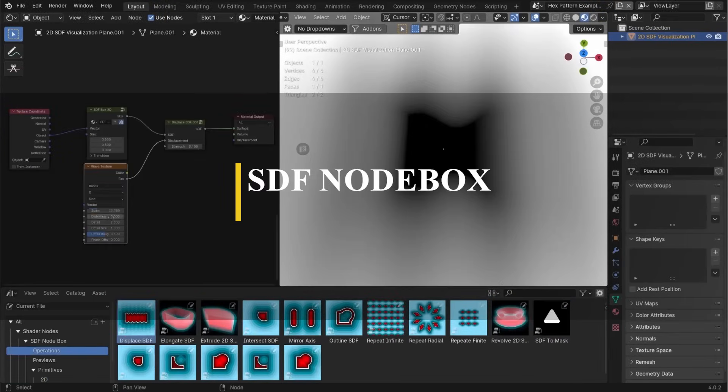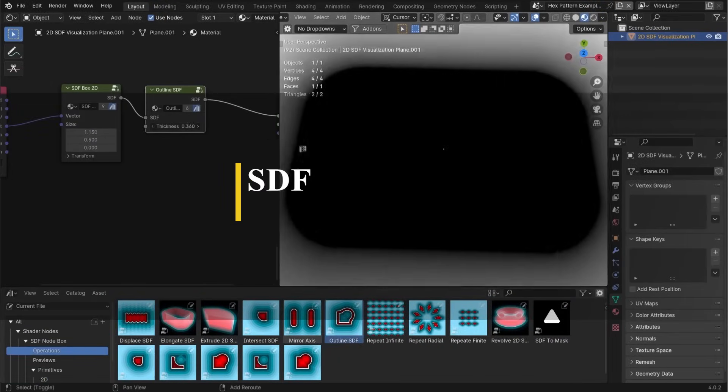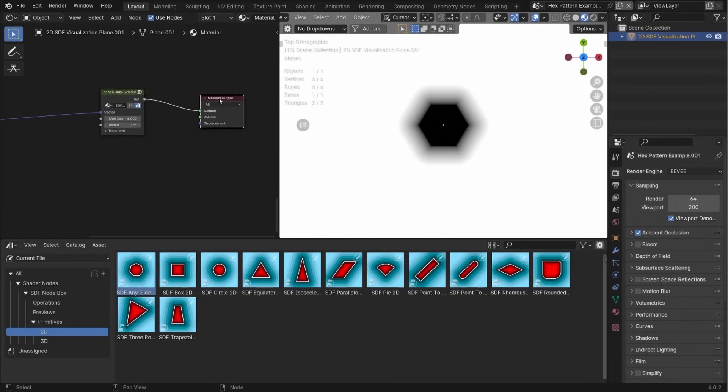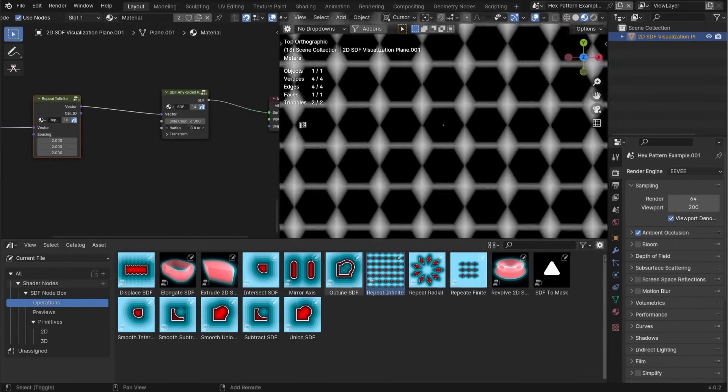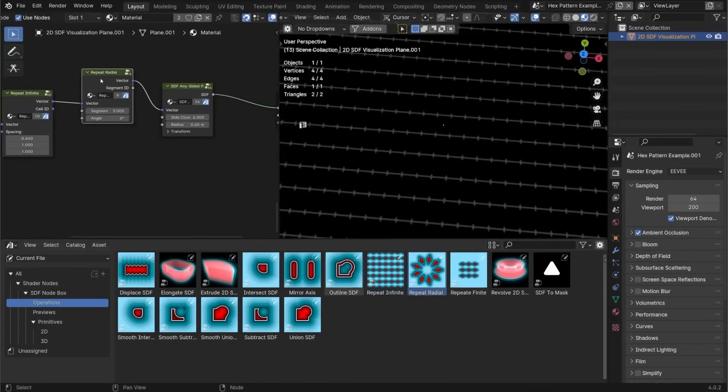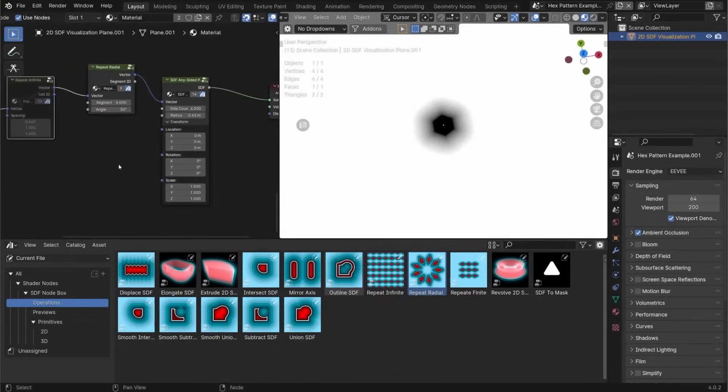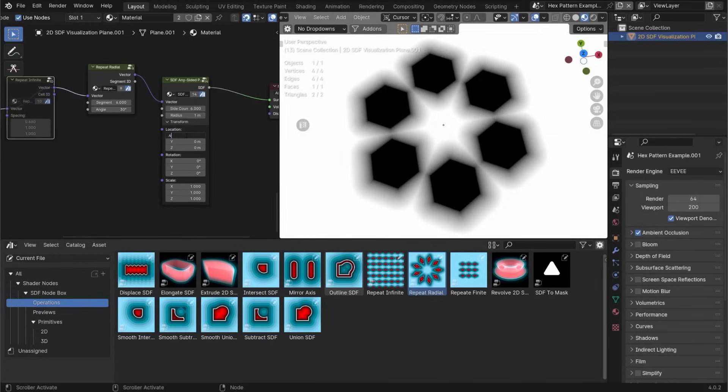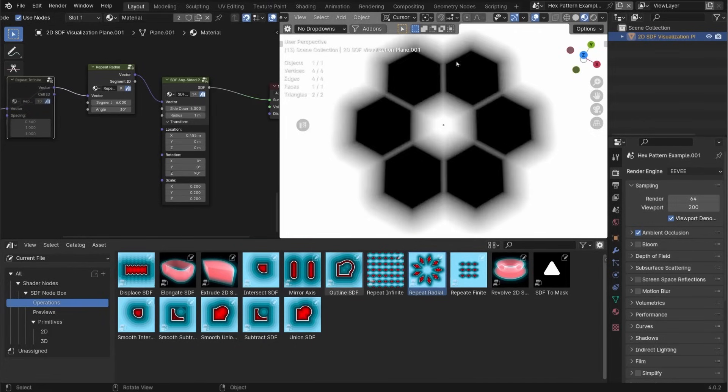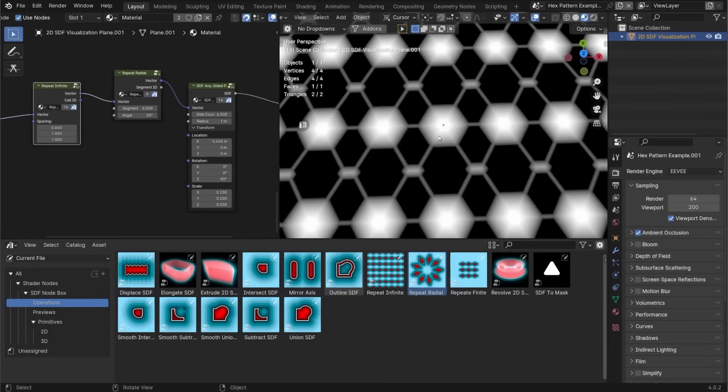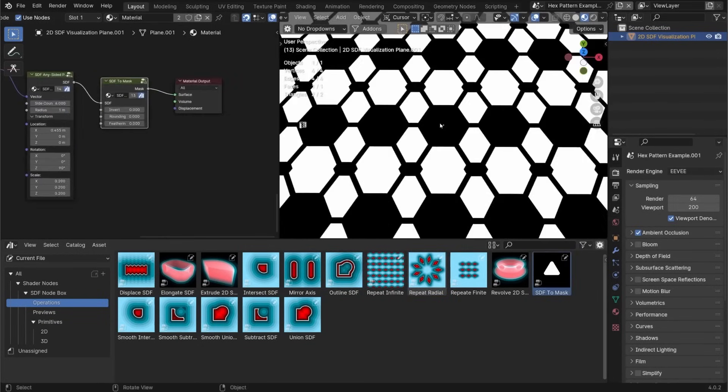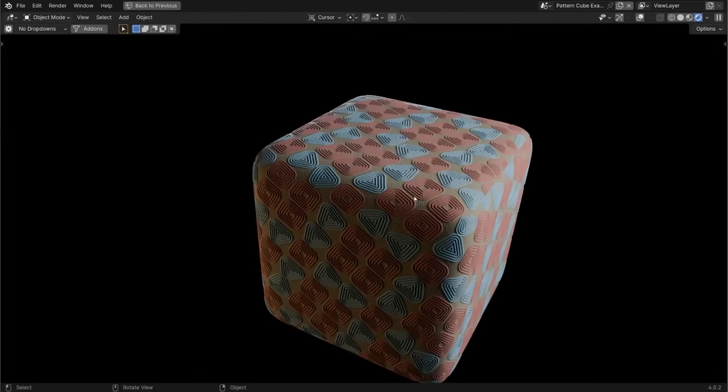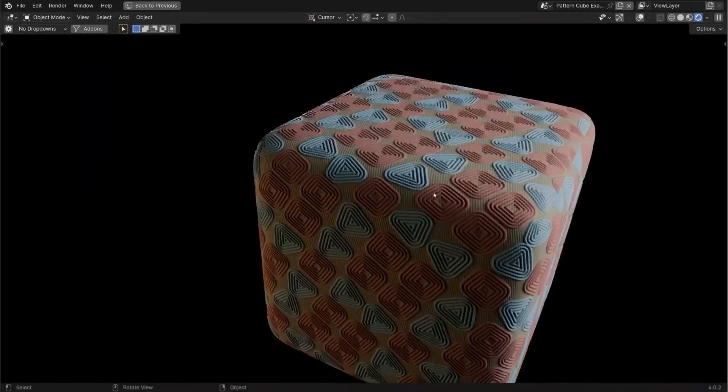Next up, we have SDF Notebox, which is a Blender node pack that facilitates the creation of 2D and 3D parametric shapes, effects, patterns, masks, and more using signed distance fields. It contains 45 shader node groups specifically made for SDF manipulation in Blender's shader graph. The pack includes nodes for defining primitive shapes, performing operations on them, and previewing results in 2D and 3D. Last but not least, it offers five ready-made examples, accessible from Blender's scene menu dropdown.